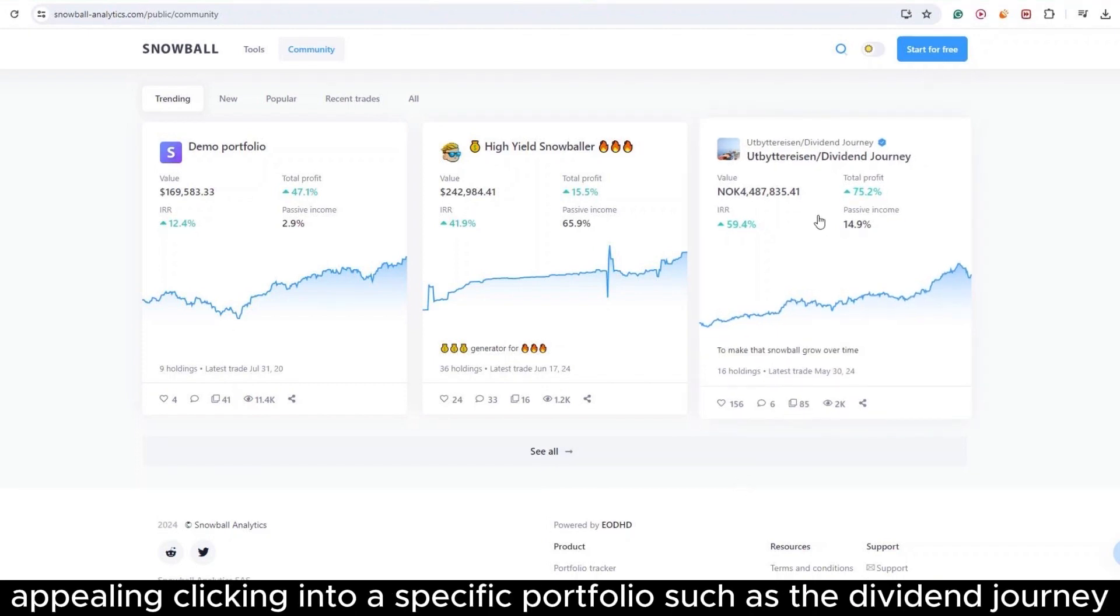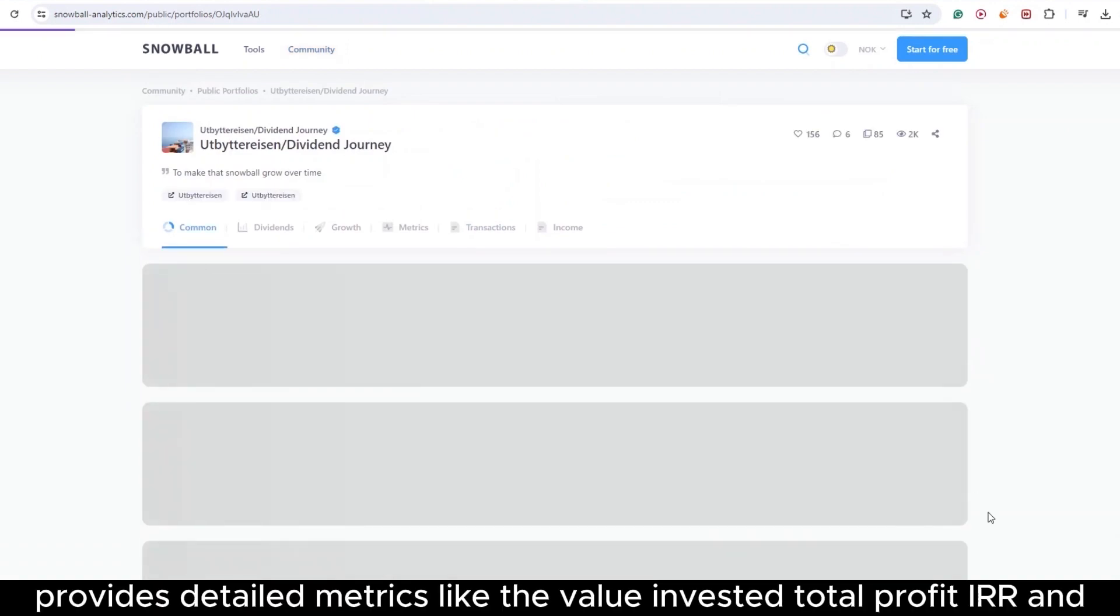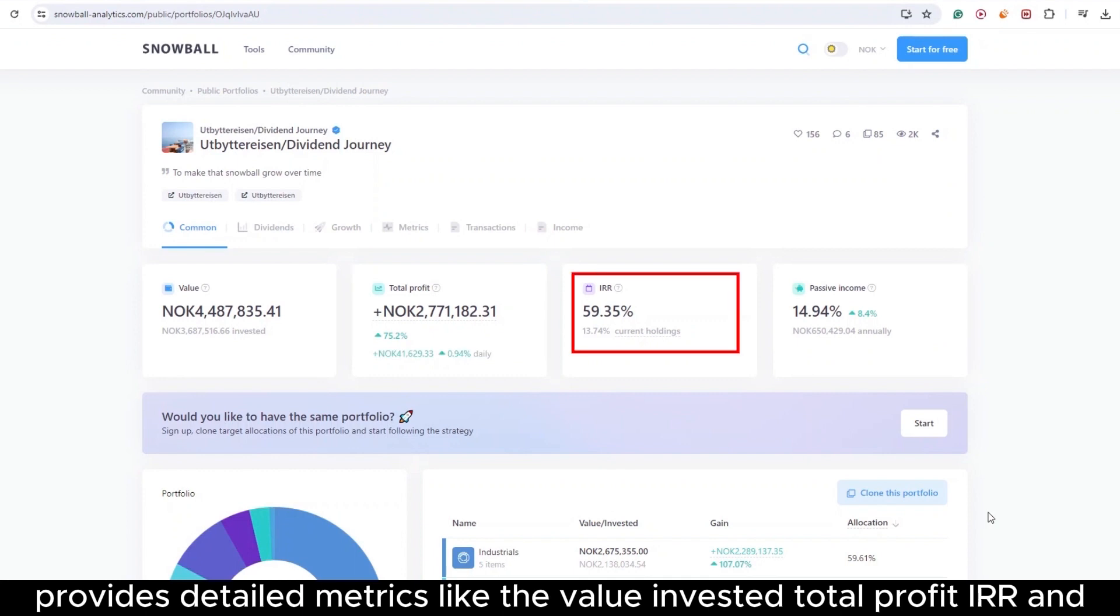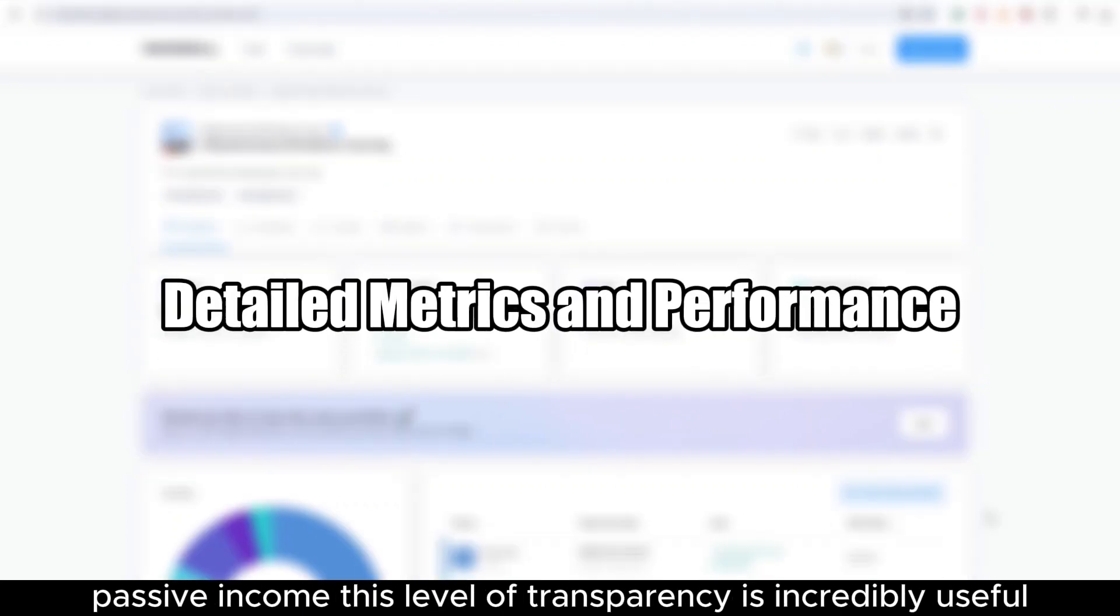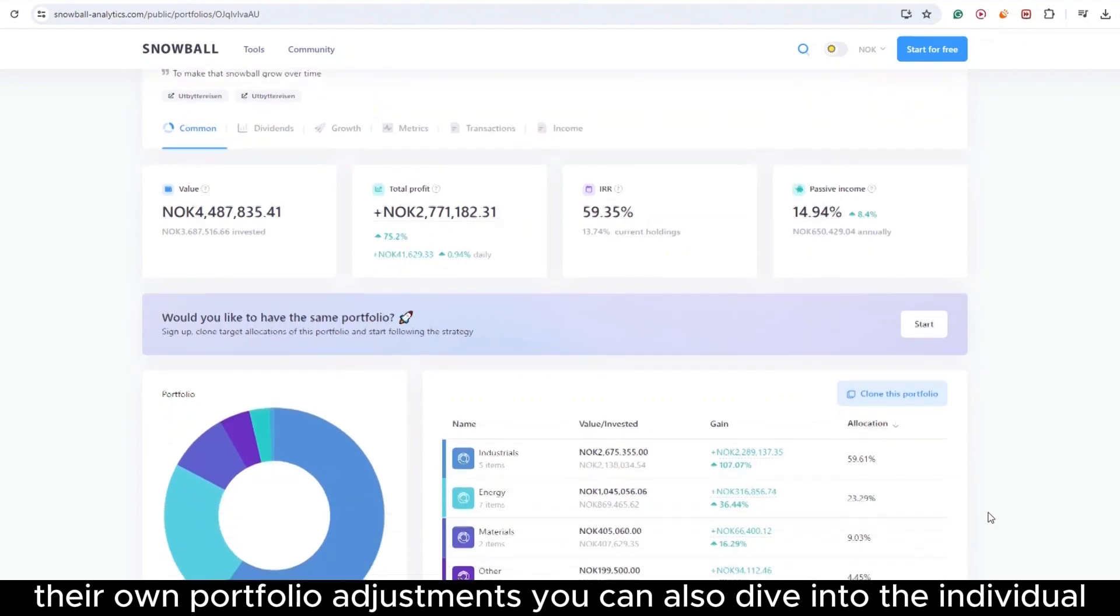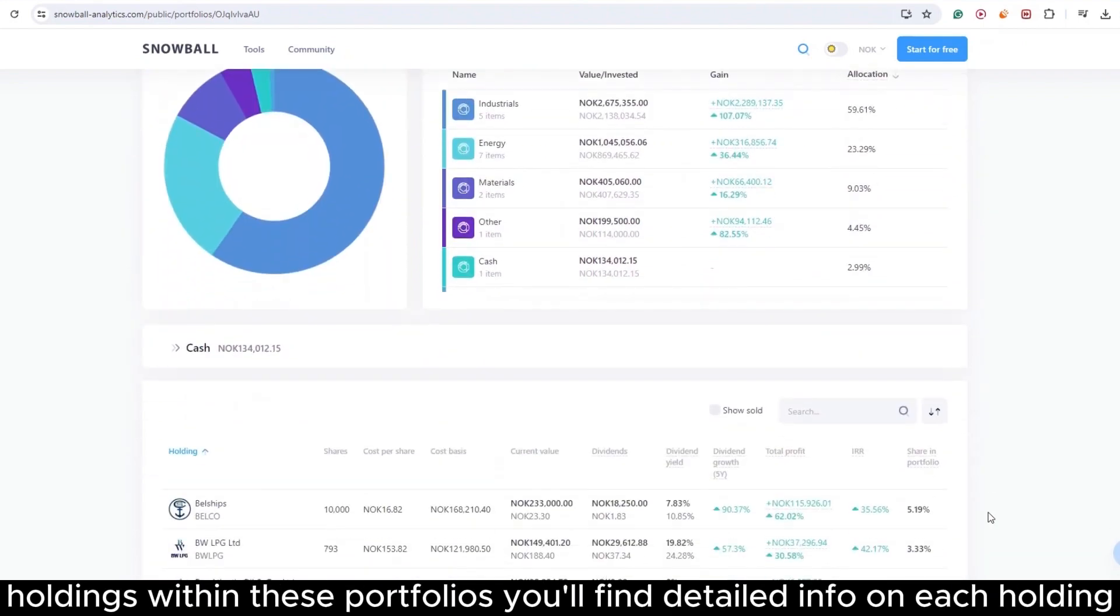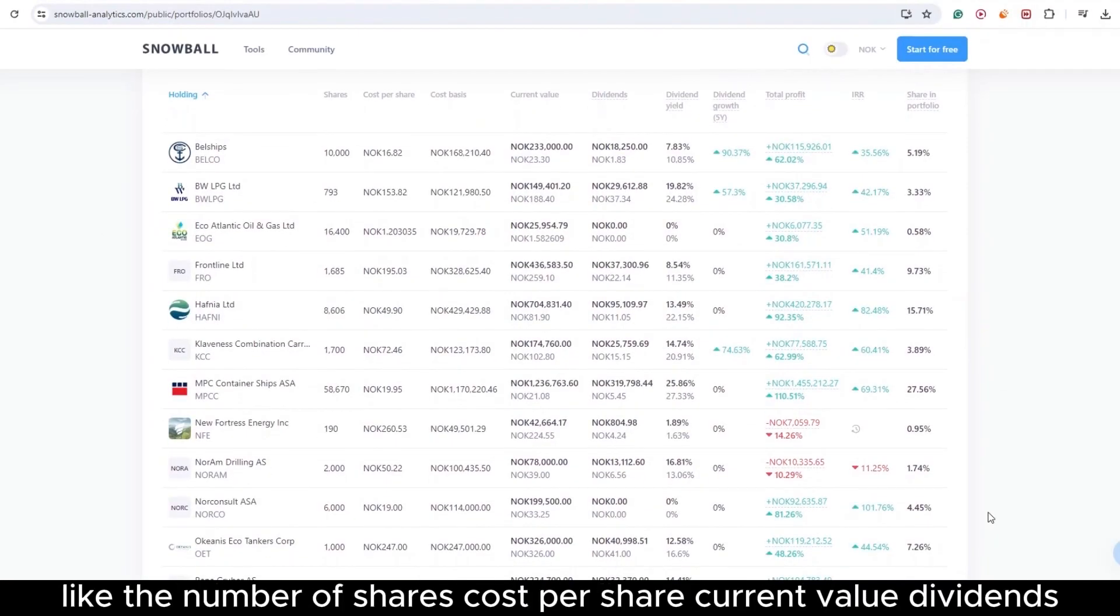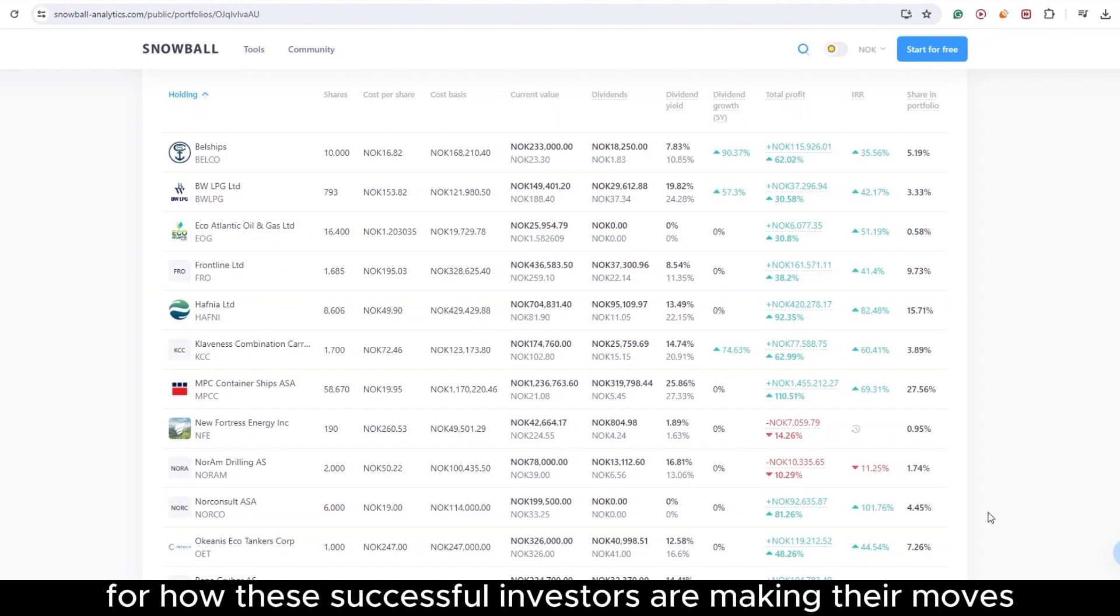Clicking into a specific portfolio, such as the Dividend Journey, provides detailed metrics like the Value Invested, Total Profit, IRR, and Passive Income. This level of transparency is incredibly useful for anyone looking to compare their investments or find inspiration for their own portfolio adjustments. You can also dive into the individual holdings within these portfolios. You'll find detailed info on each holding, like the number of shares, cost per share, current value, dividends, dividend yield, and growth. This breakdown lets you really get a feel for how these successful investors are making their moves.